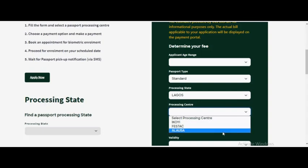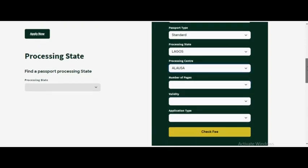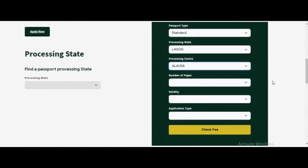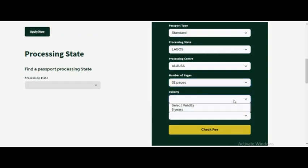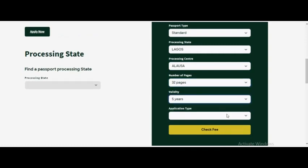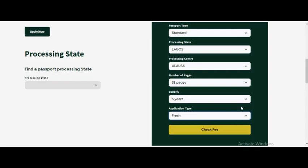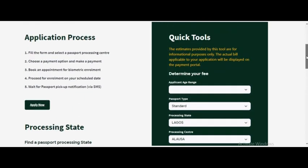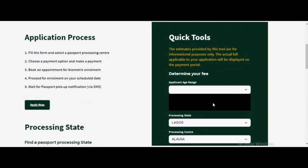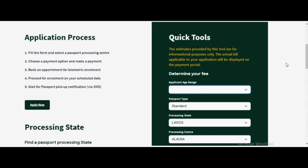The next thing you need to do is select the number of pages you want for your passport. If you're selecting a 32 page passport, select your validity for five years, then application type - fresh applicant. You need to select your age range here as well.